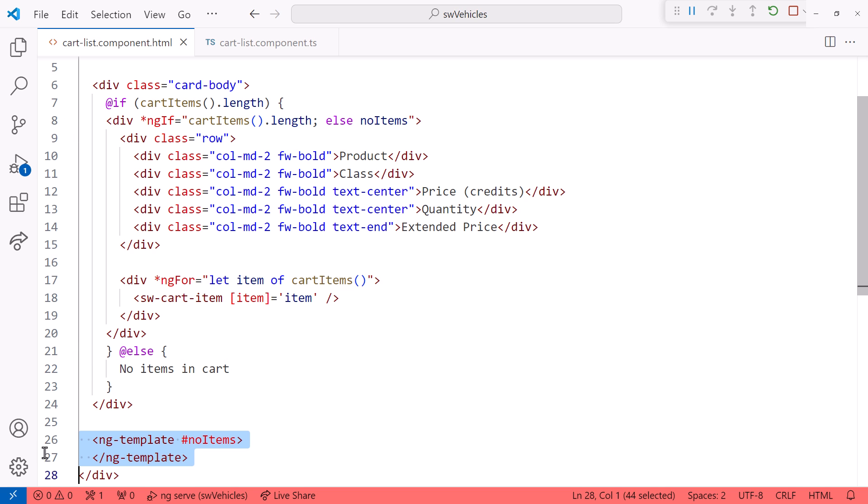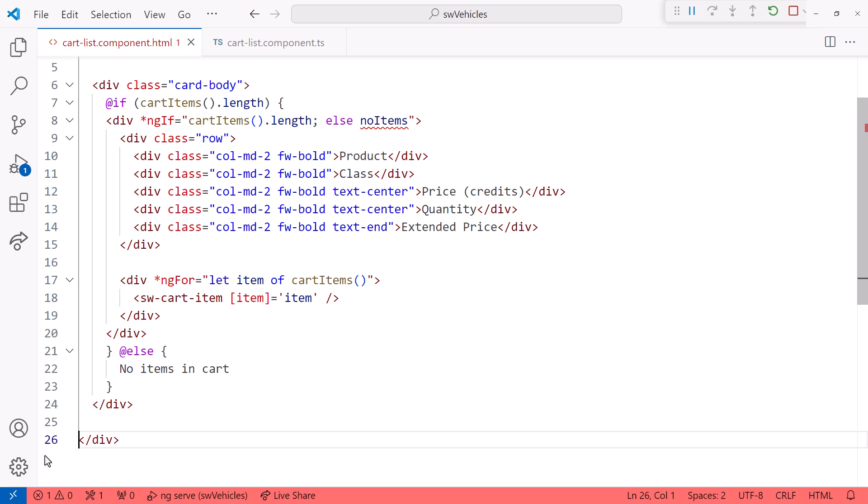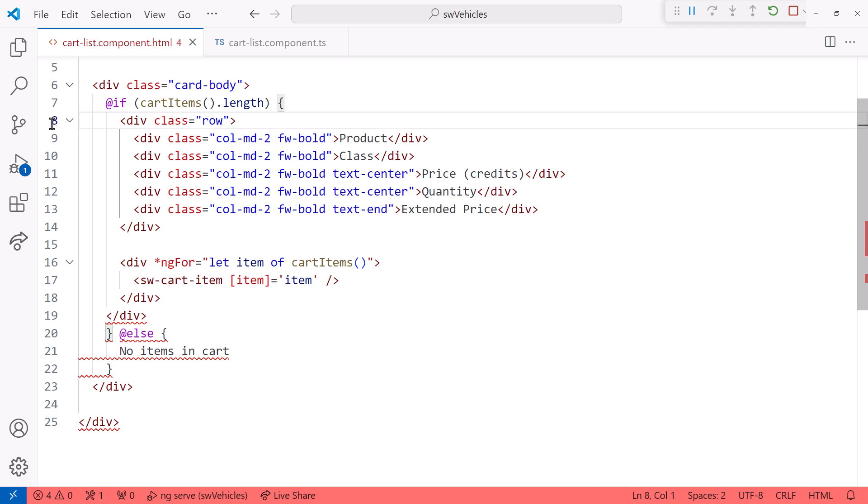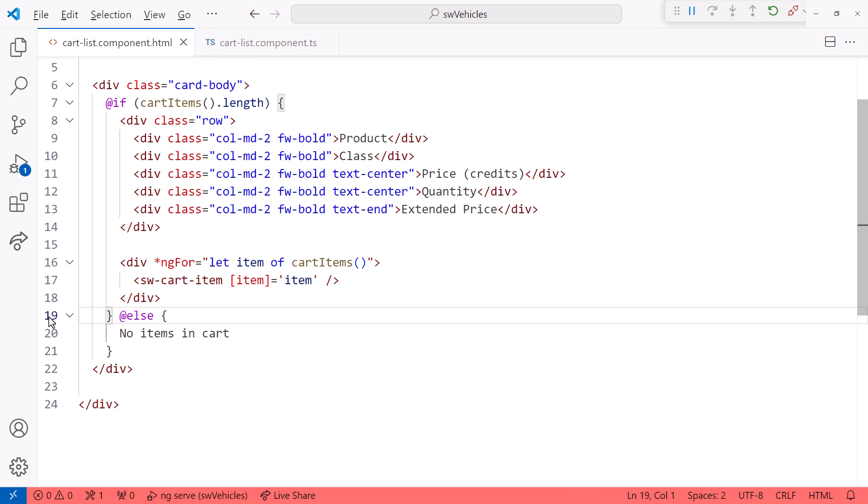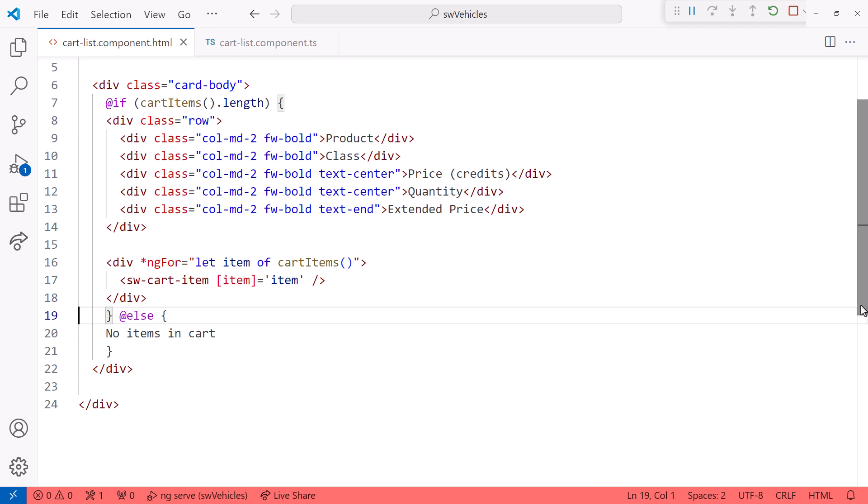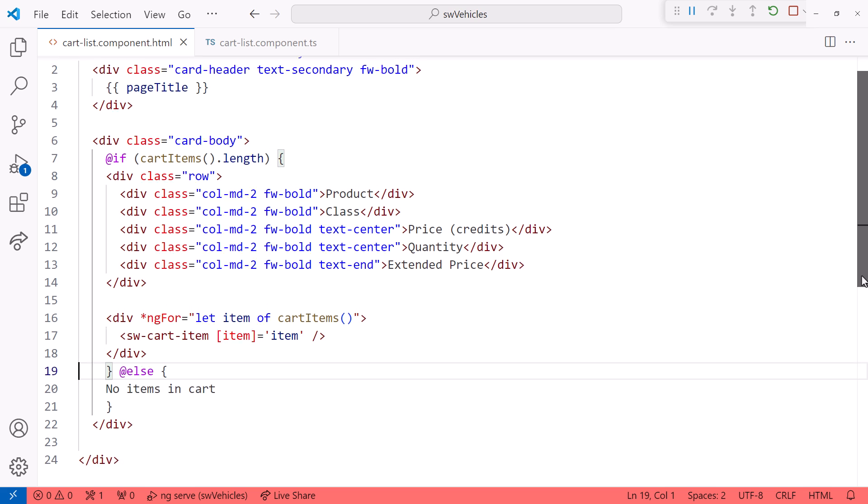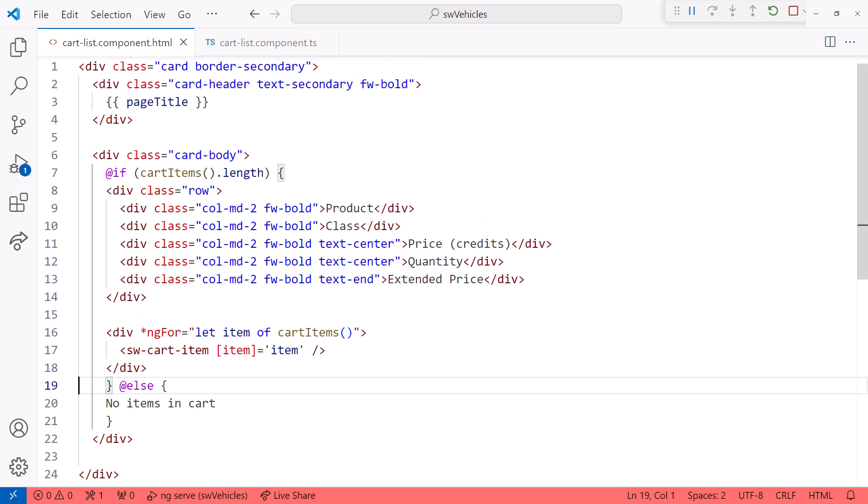We no longer need the ng-template element. And we no longer need the ng-if directive. I'll delete this div element and this closing div element and reformat. That makes our template much more intuitive and easier to read.